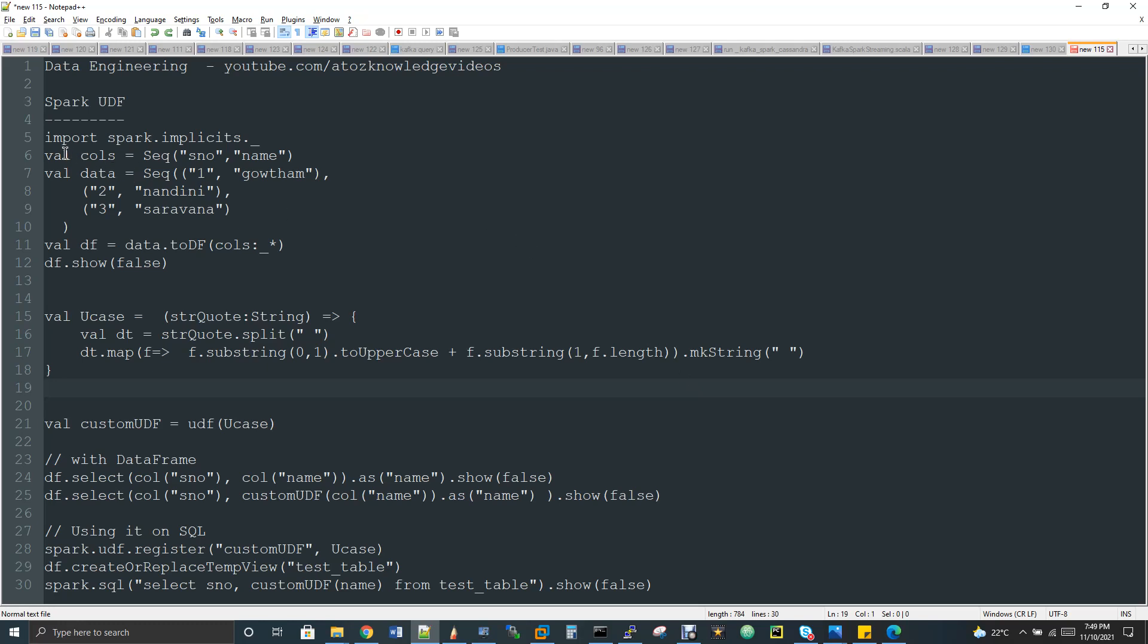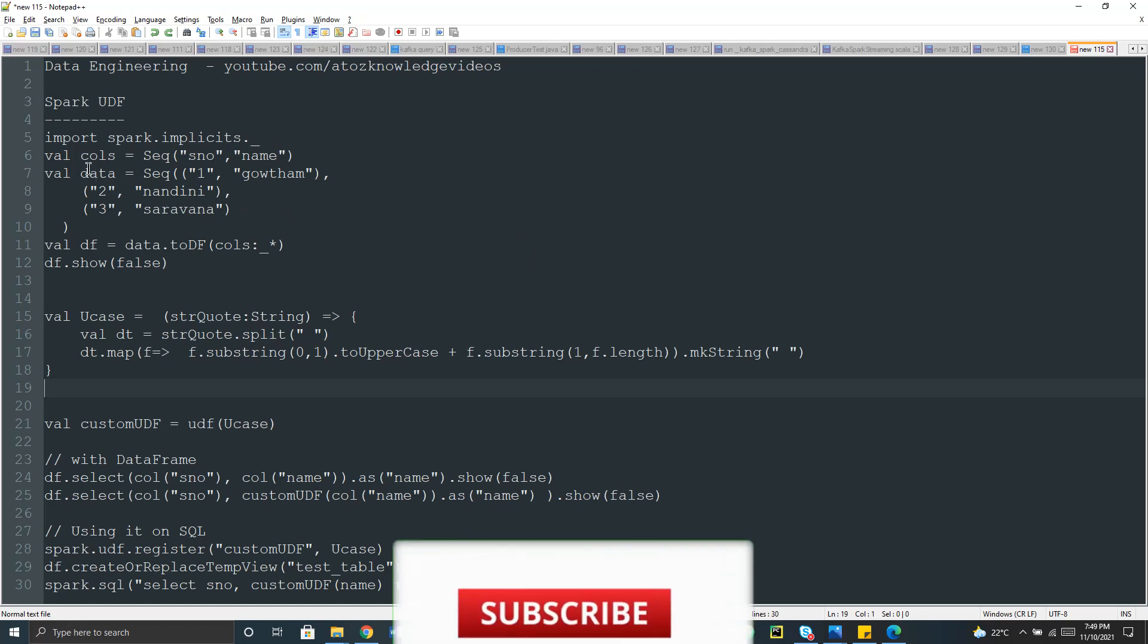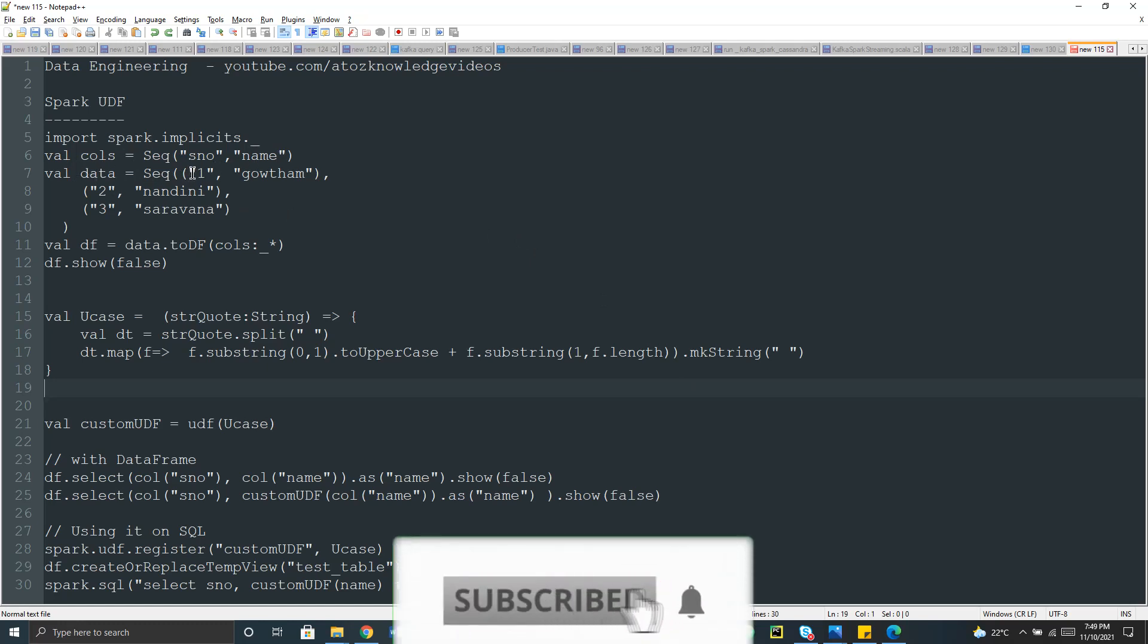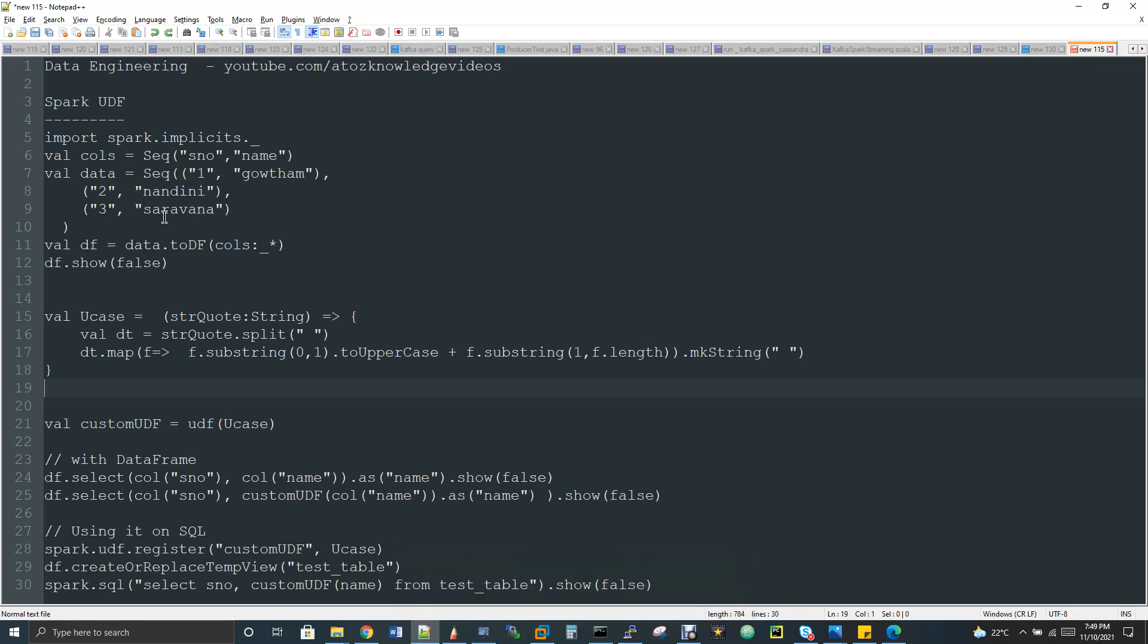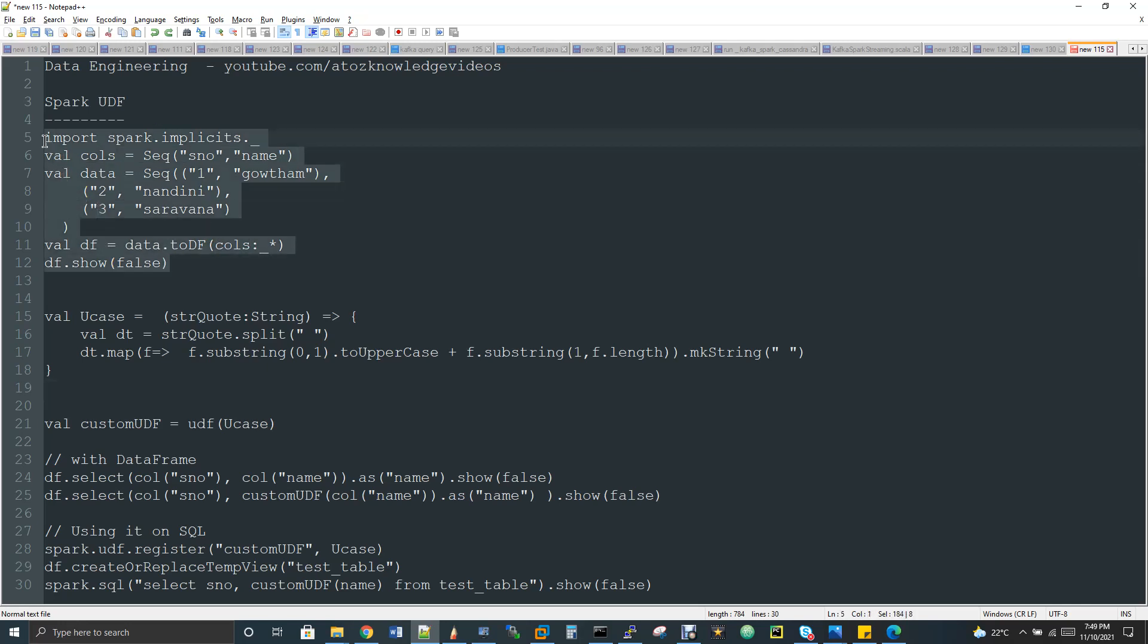What I'm doing here - I create val call, a sequence list with serial number and name. I'm preparing the header for my data. Then val data equal to sequence of, I just created three records - one comma Gautam, two comma Nandini, three comma Sarana. This is the name. And then I'm converting the data to DF and passing my calls, so I'm passing my schema. Let me run this.